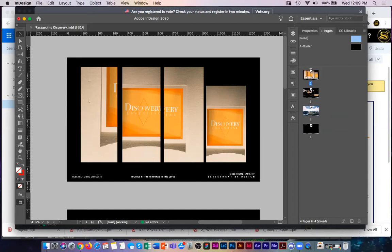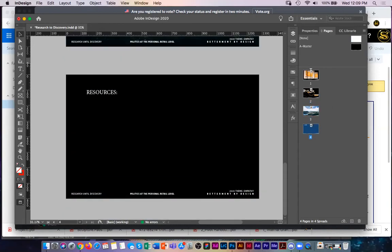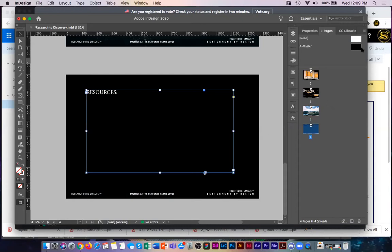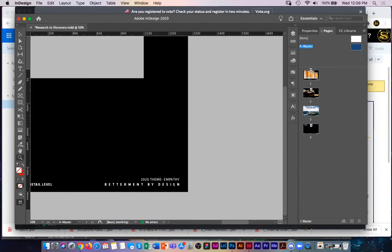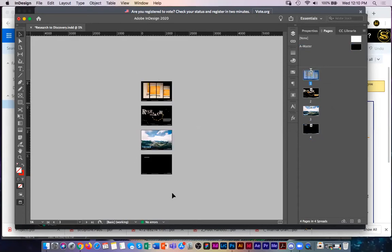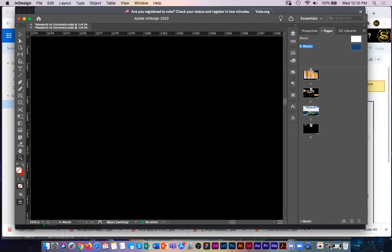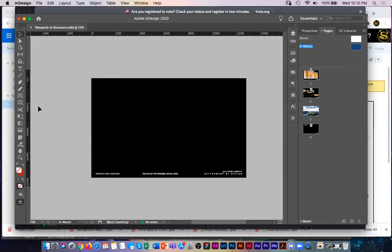You can see the letter A over each page, indicating the A master page is applied. Double-clicking a page takes you to it. On page four I can see a text box and information at the bottom that I placed in the A master page — none of those objects are editable directly on the page because they exist in the master page. Double-clicking the A master page takes me inside it, separate from the actual document pages.